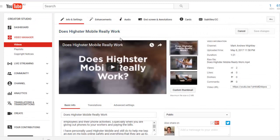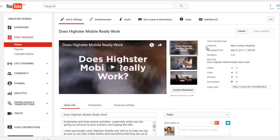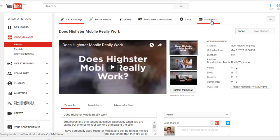We can change the title, change different thumbnails, all that sort of stuff. So what we want to do is at the top here you've got subtitles and CC - closed captions. That is what we are interested in.